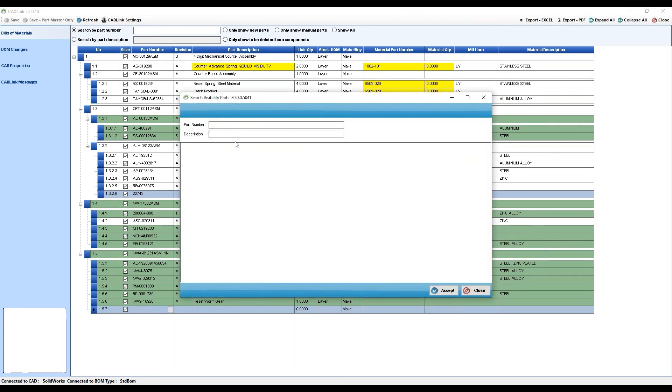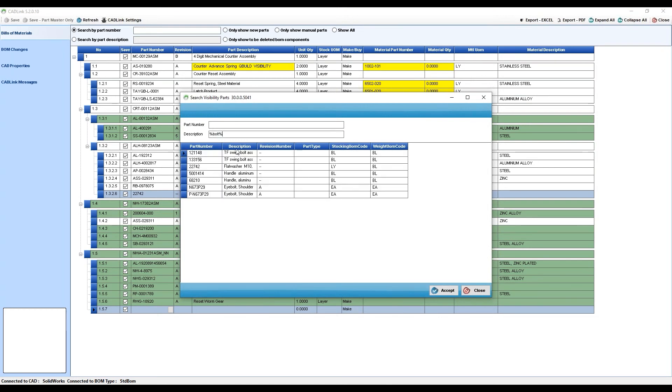Parts that are added into the Bill of Material as a manual part do not get removed from the Bill of Material despite not being found in your CAD model.